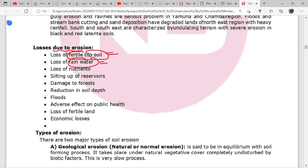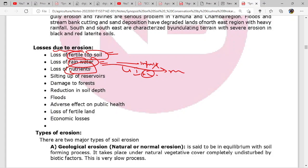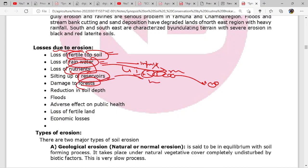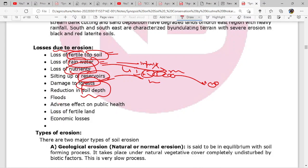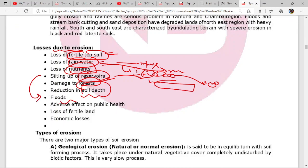The losses due to soil erosion include: fertile topsoil removal, rainwater wastage because impermeability is less and rainwater is not getting absorbed - it is just running off. Nutrients are running off, there is siltation of reservoirs when sand particles are deposited in rivers, harm to marine life, damage to forests, reduction in soil depth, floods happening because of siltation, adverse impact on public health, loss of fertile land, and economic losses.